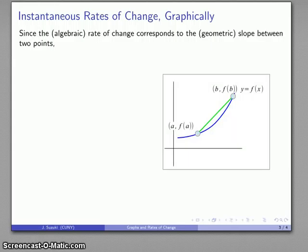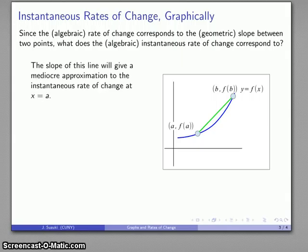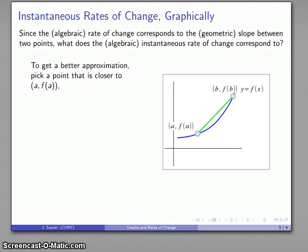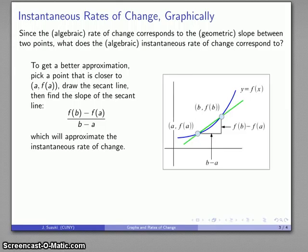The algebraic rate of change corresponds to the geometric slope between the two points, so what about the instantaneous rate of change? The slope of the secant line — the average rate of change — is an approximation to the instantaneous rate of change. Because these two points are pretty far apart, the approximation is going to be mediocre. But I can get a better approximation by picking a point that's closer to (a, f(a)). I pick a closer point, draw the secant line, figure out its slope, and this gives a better approximation to the instantaneous rate of change than what I had before.